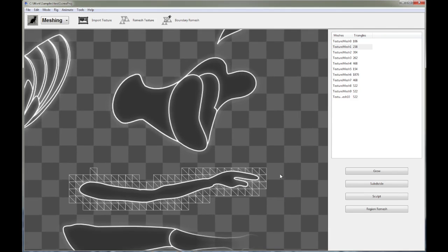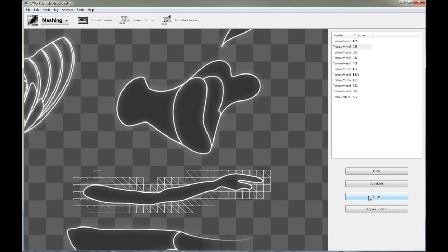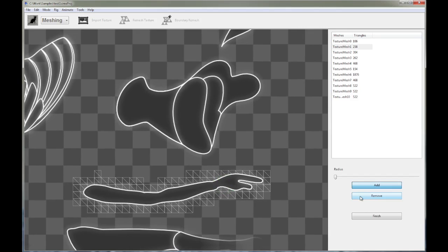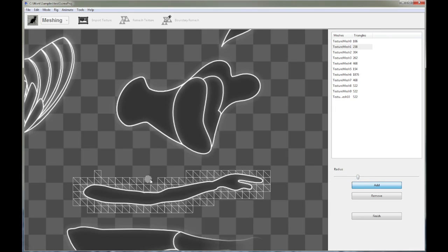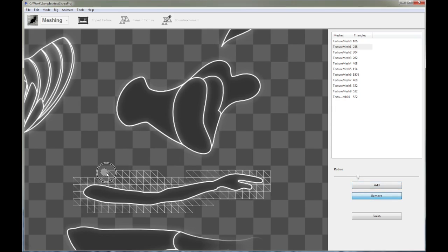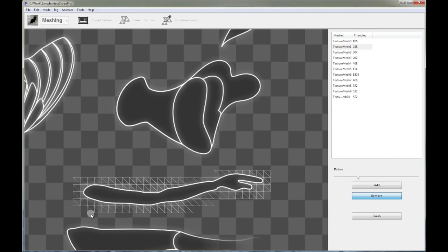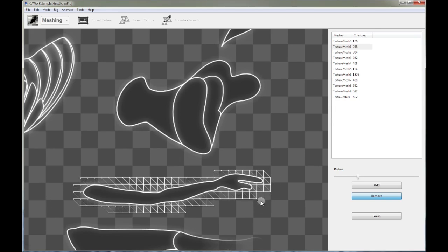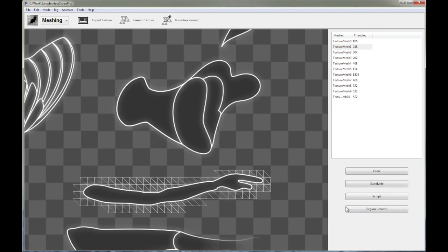So the next other tool you can use is Sculpt. Sculpt basically allows you to go in and add and remove triangles. So there's also a radius associated with it. So you can basically define how many triangles you want to add based on that radius. And if right now I'm in add mode, so if I just hold on my mouse, you can see I'm adding triangles. I can also click on remove, and that will remove triangles from the region I'm holding on my mouse on and clicking on. So Sculpt is very useful when you want to fine-tune the mesh and just sort of remove redundant triangles that shouldn't belong to that region.